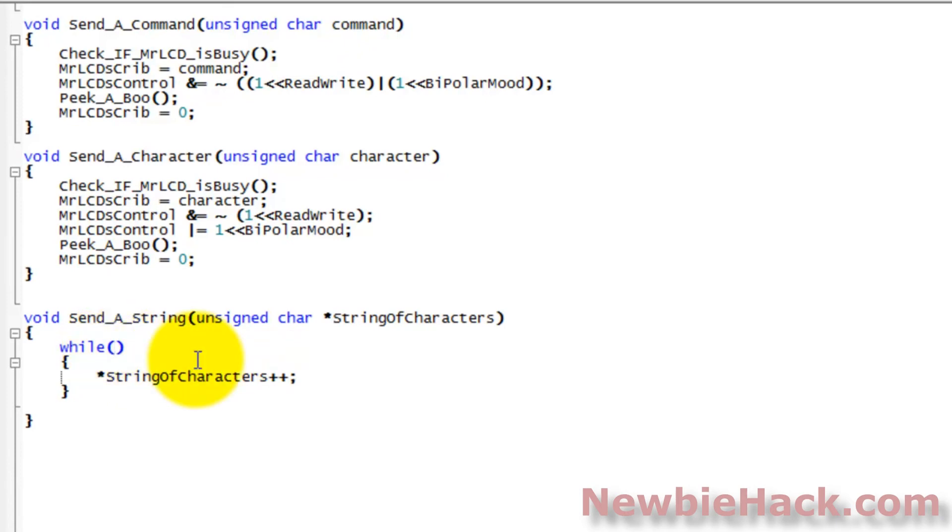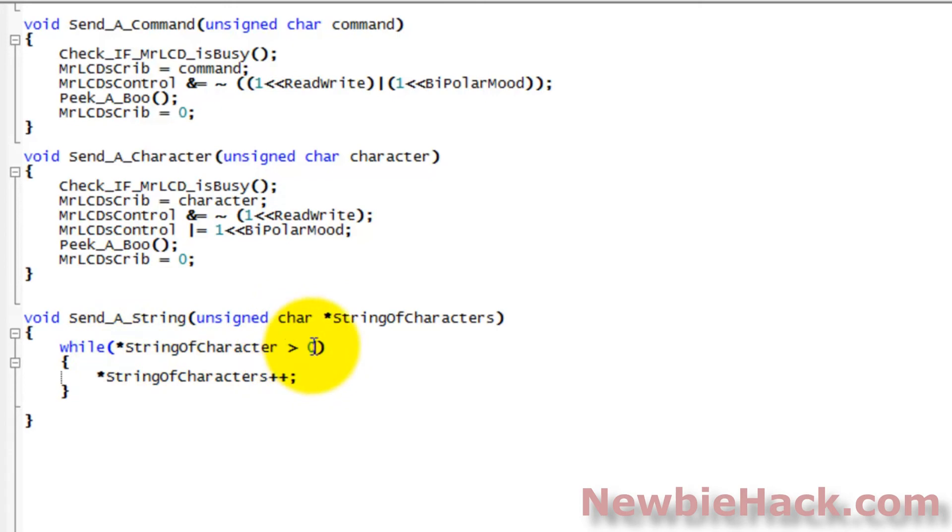If the pointer to the string of characters. In other words, if it's seeing a zero. Actually, if it's seeing anything else but a zero. We'll just go ahead and greater than zero. If it's seeing anything but a zero, it will execute this command. When it gets to a zero though, it'll actually stop.